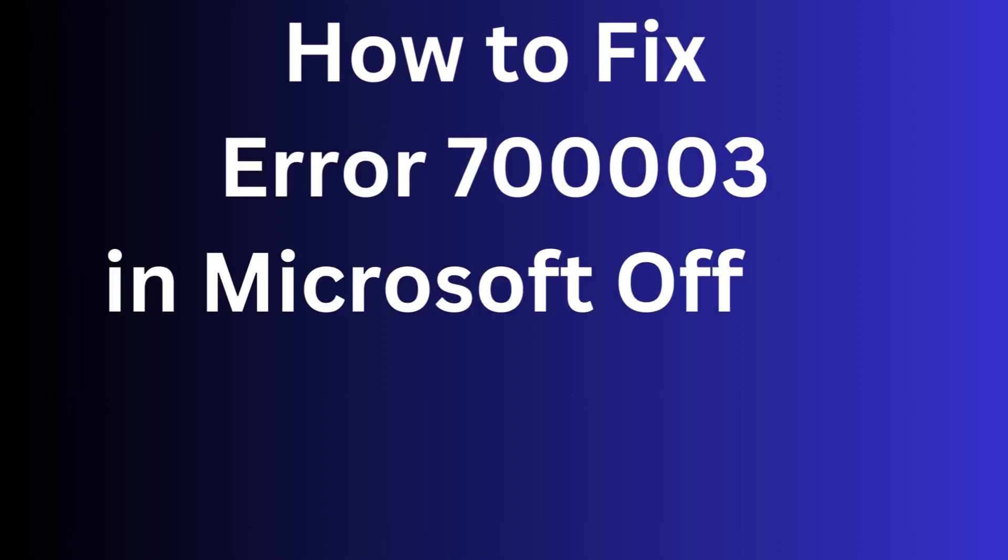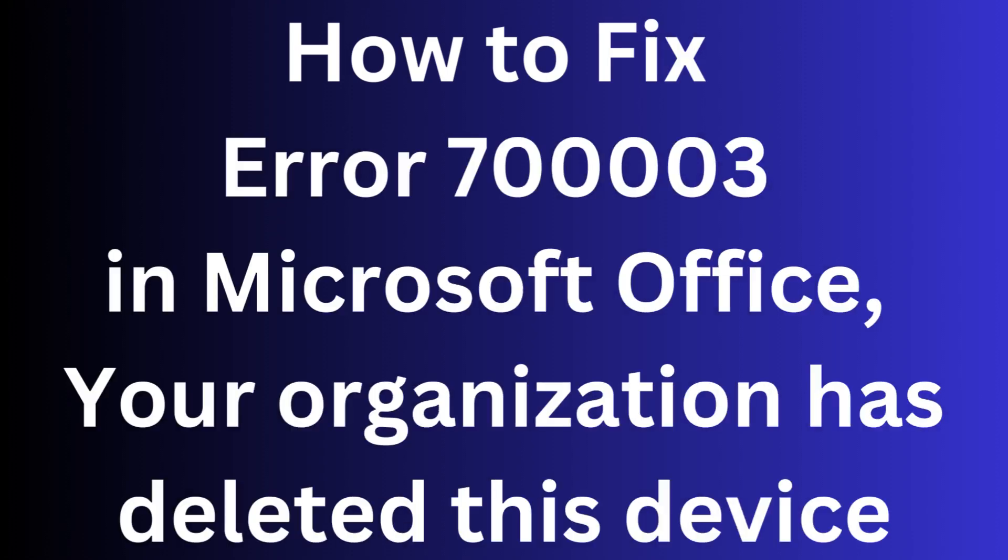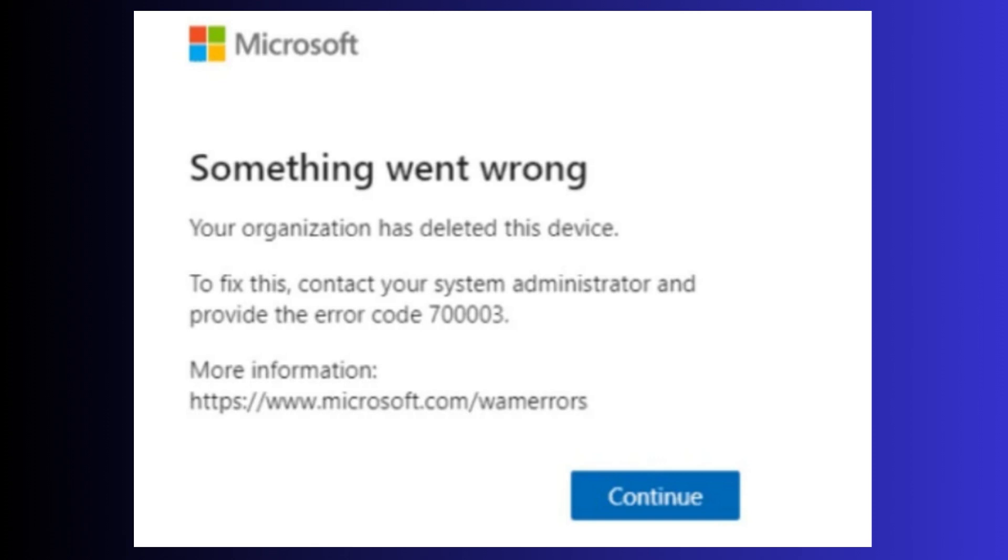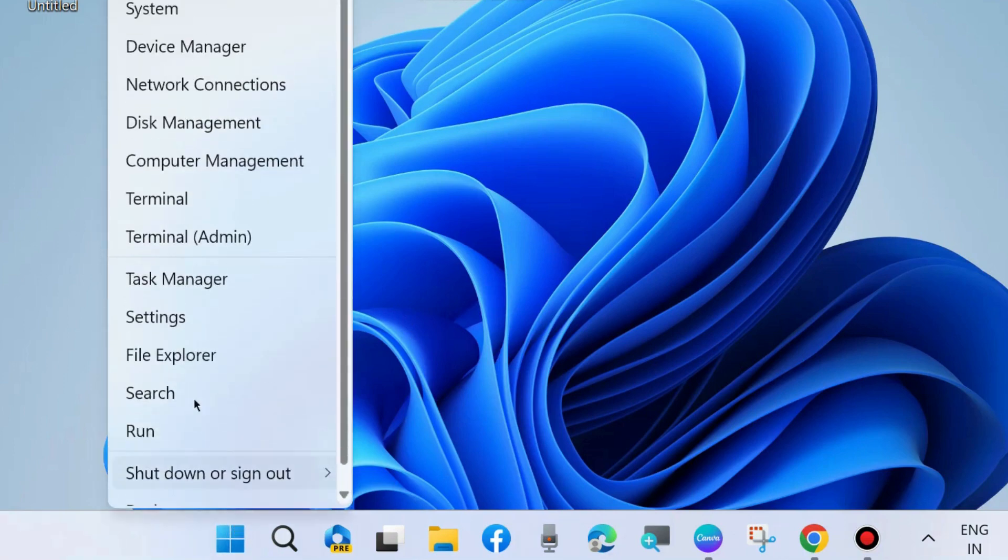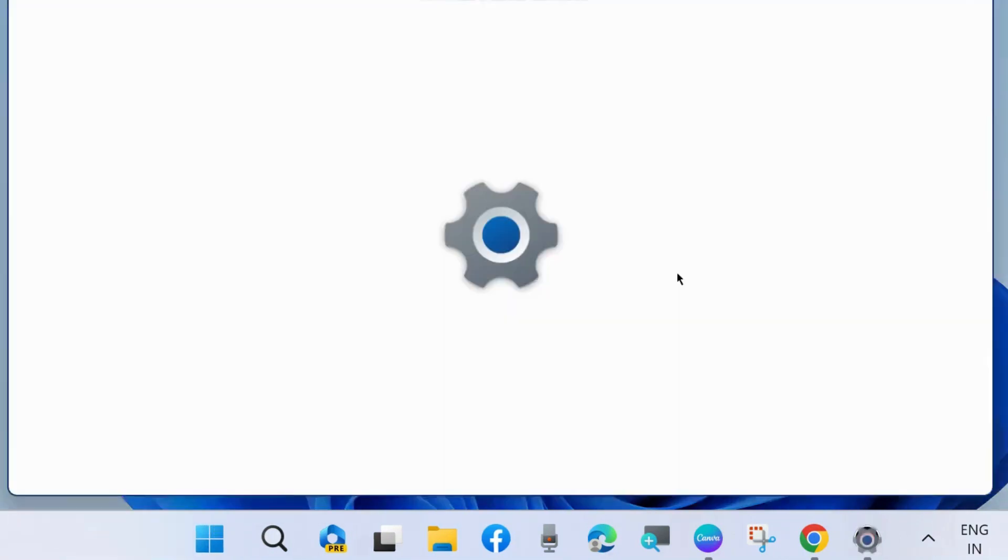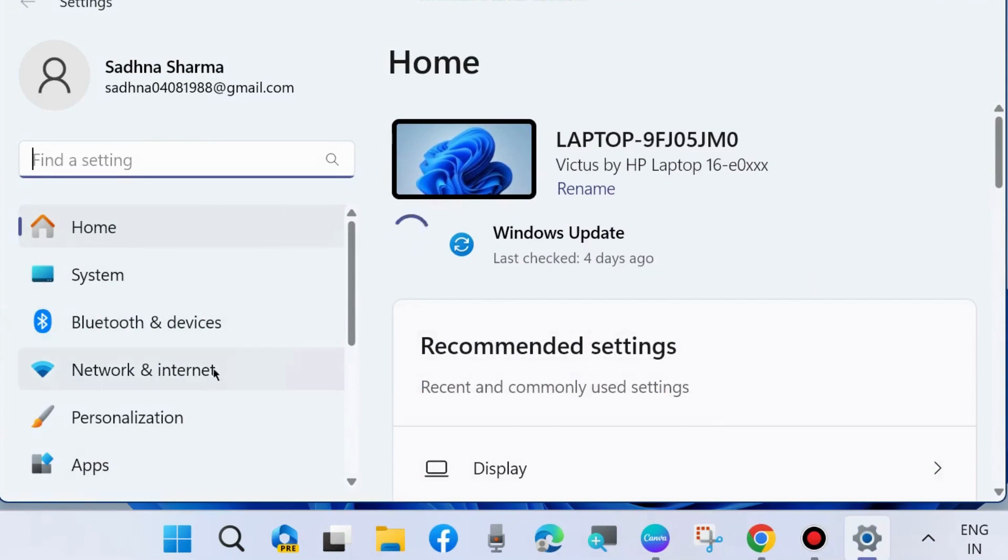How to fix error code 70003 in Microsoft Office: 'Your organization has deleted this device, something went wrong.' To fix, contact your system administrator. To fix this issue, the first workaround is to go to Windows Settings.